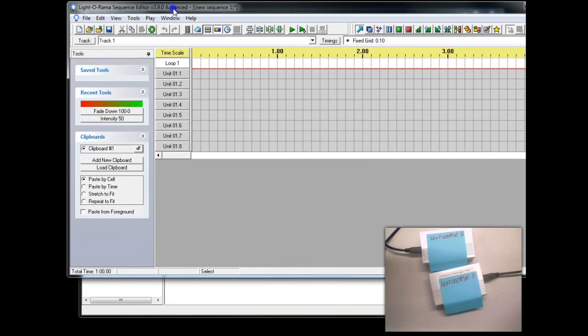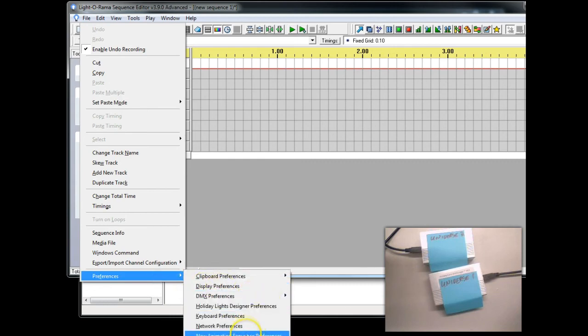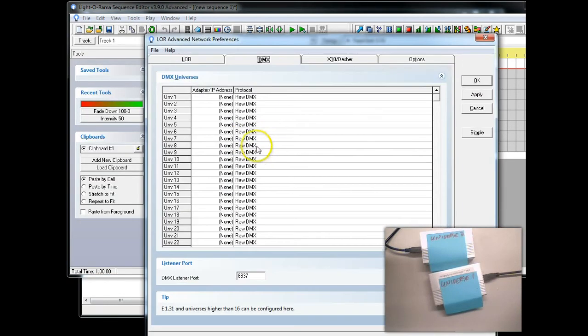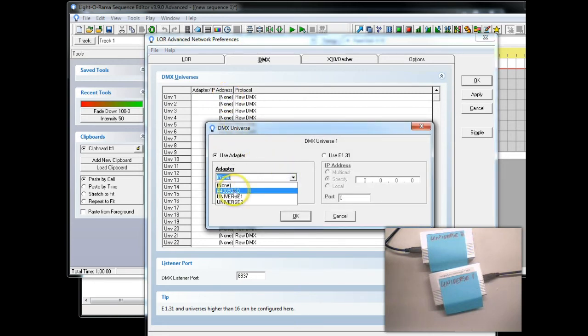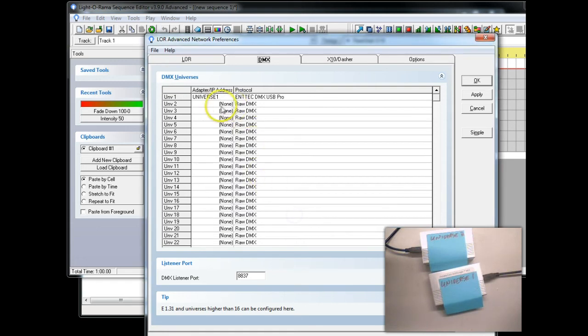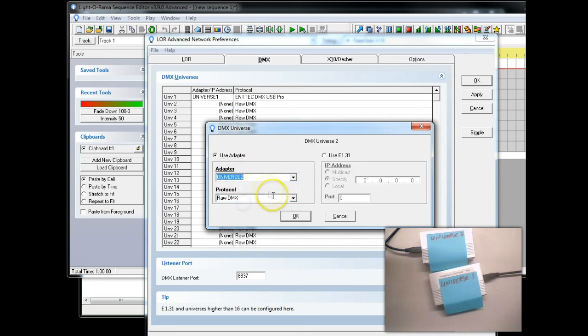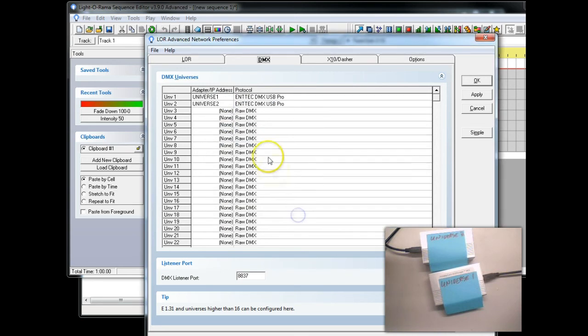We'll simply go up here to Edit, Preferences, Network Preferences. And what I'm going to do is configure Universe 1. Click on this. We're going to say the adapter. You can see my built-in serial port. We're going to select Universe 1. And we're going to select Intec Pro USB. Then we're going to select Universe 2, Intec Pro. And now we have them set up.